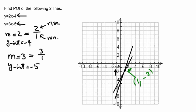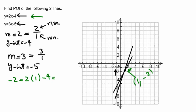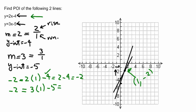Now, always remember to check if you are correct. We are going to go back to the first equation: y is equal to 2x minus 4. The y of that point is negative 2, so negative 2 should equal 2 times 1 minus 4, which is 2 minus 4, which is negative 2. It satisfies the first equation. For the second equation, y is negative 2, and we check: 3 times 1 minus 5 gives 3 minus 5, which equals negative 2. Everything checks out.